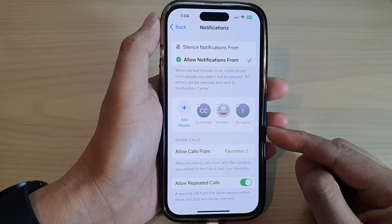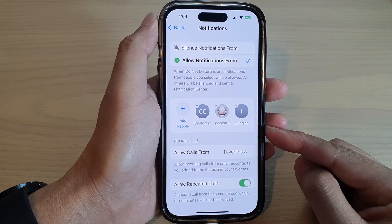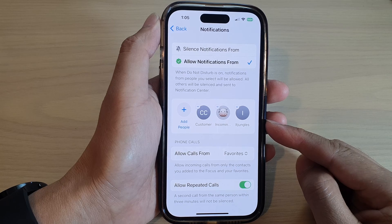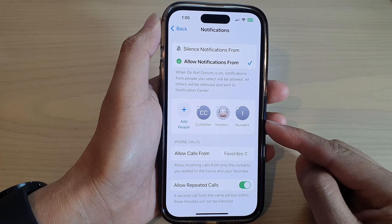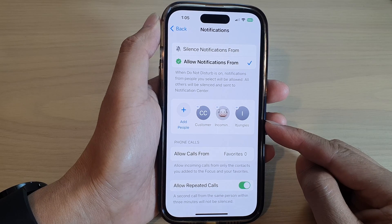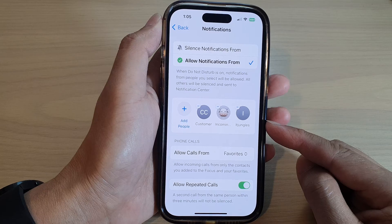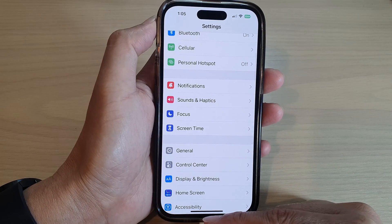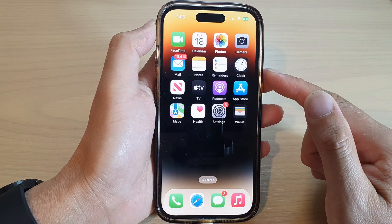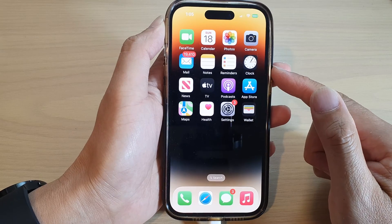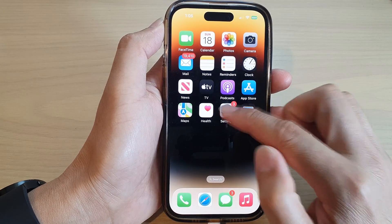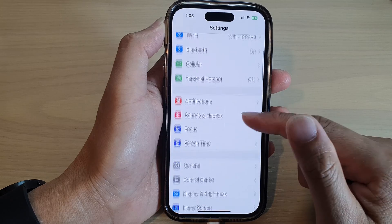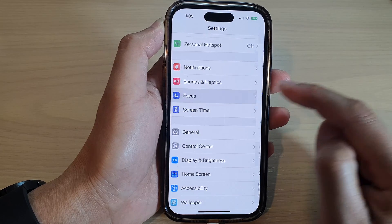Hey guys, in this video we're going to take a look at how you can select who can call you for a focus mode on the iPhone 14 series. First, let's go back to the home screen by swiping up at the bottom of the screen. On the home screen, tap on Settings. In Settings, scroll down and tap on Focus.